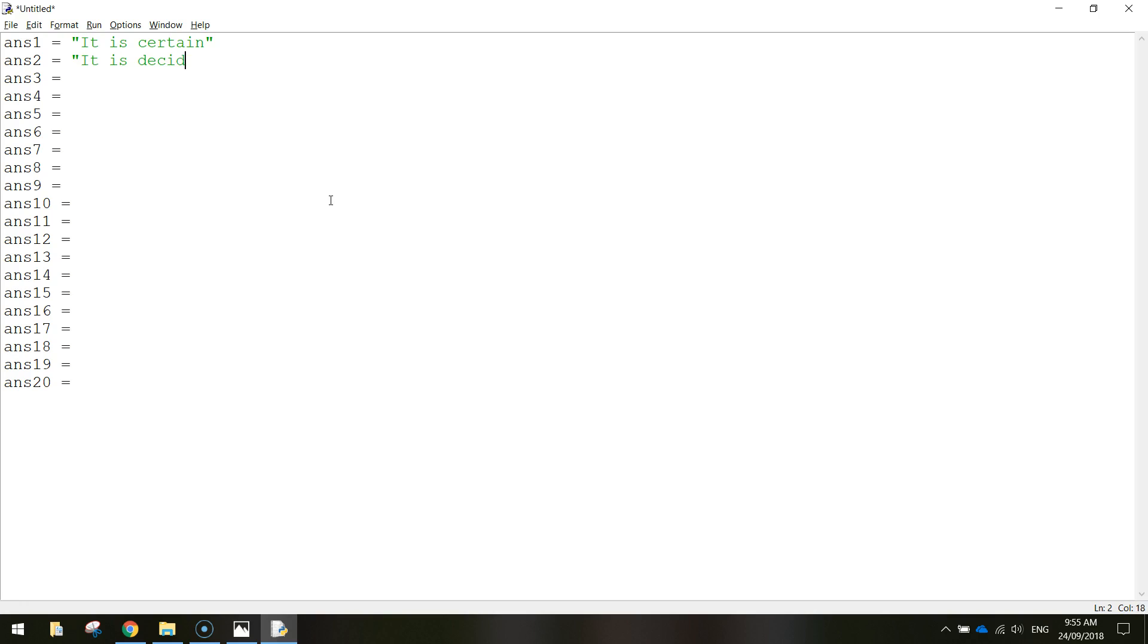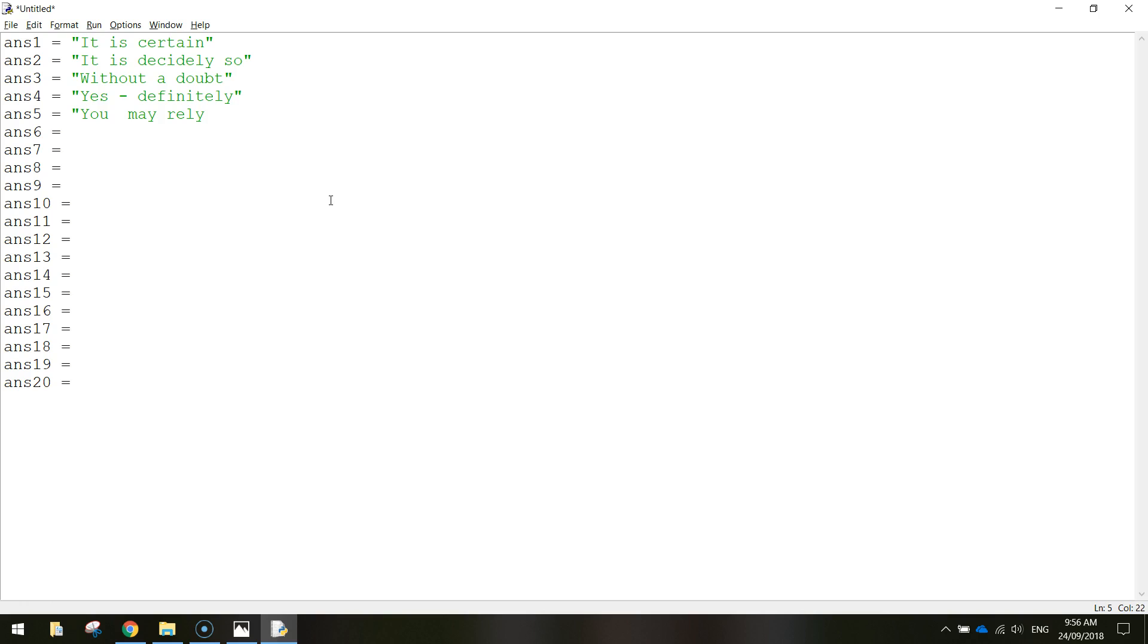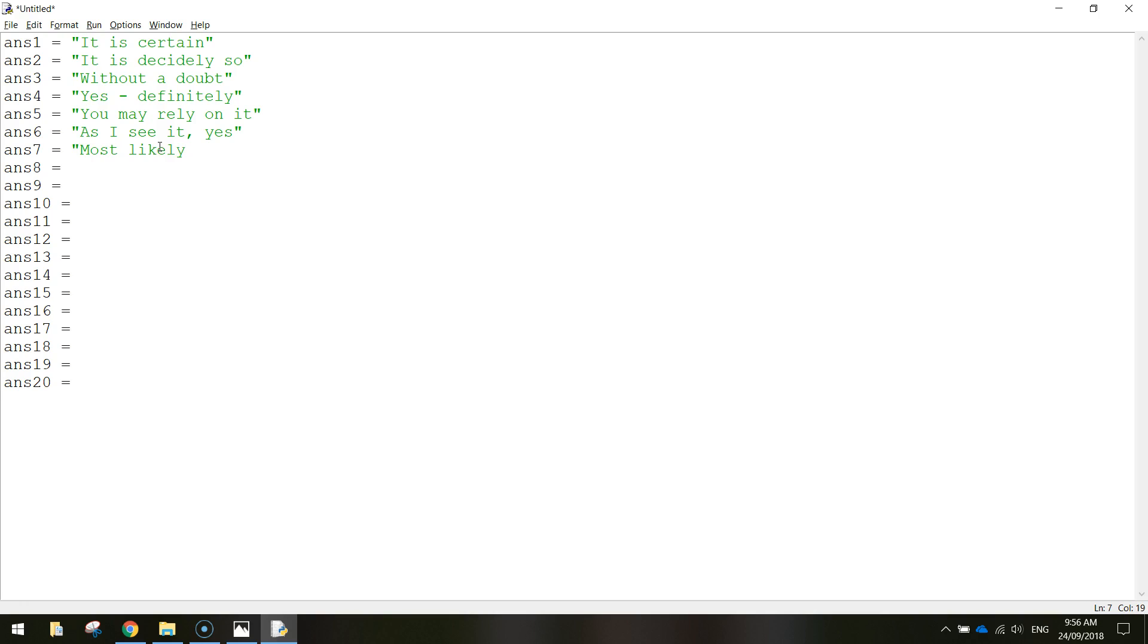It is decidedly so. We'll have without a doubt. Yes, definitely. You may rely on it. What else have we got. As I see it, yes. Most likely. Outlook good. Yes. All right, so I point to yes.